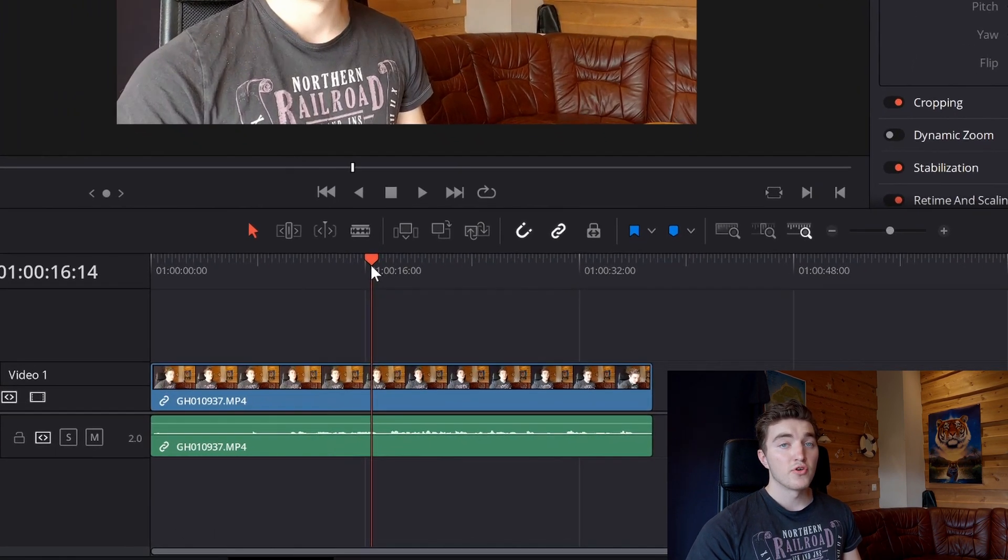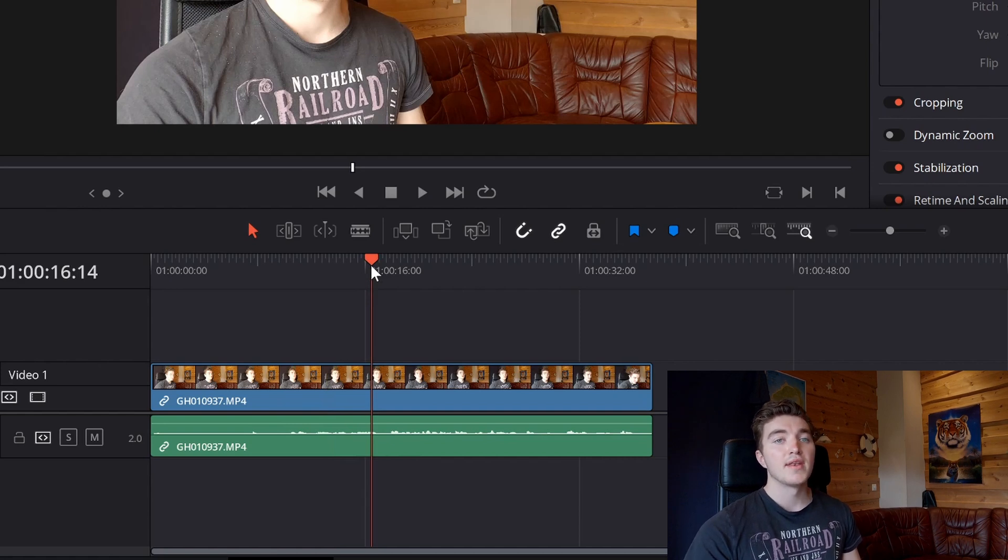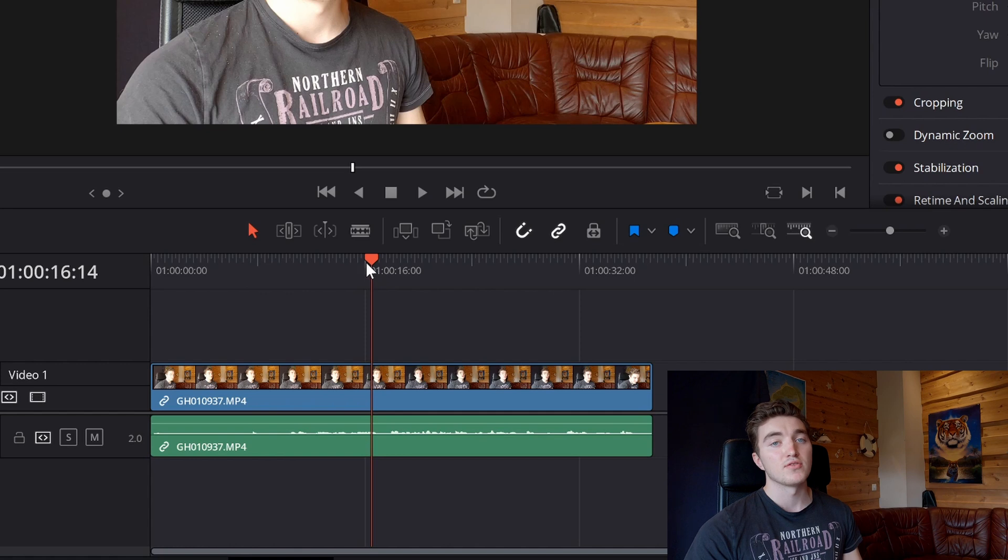However this method only works when it's the same clip and it has not been trimmed or anything.